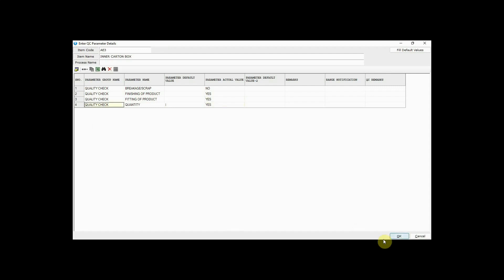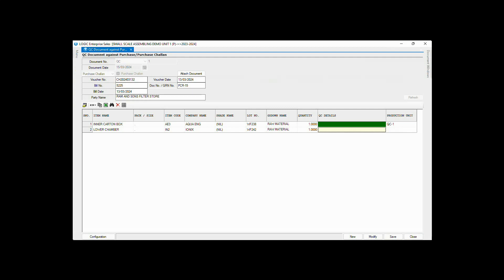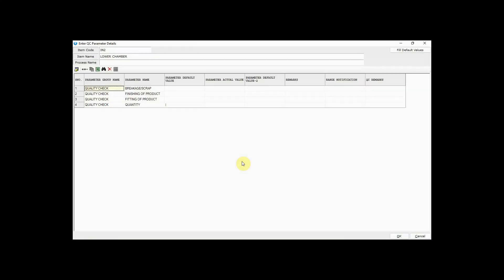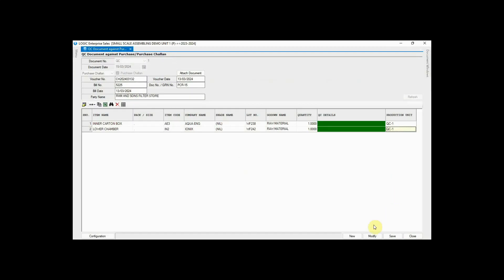After that, click the OK button. You can observe that as soon as we have entered the QC parameter details, the QC Detail column is highlighted with a green color. Enter the QC details of the second item in a similar way and save it.